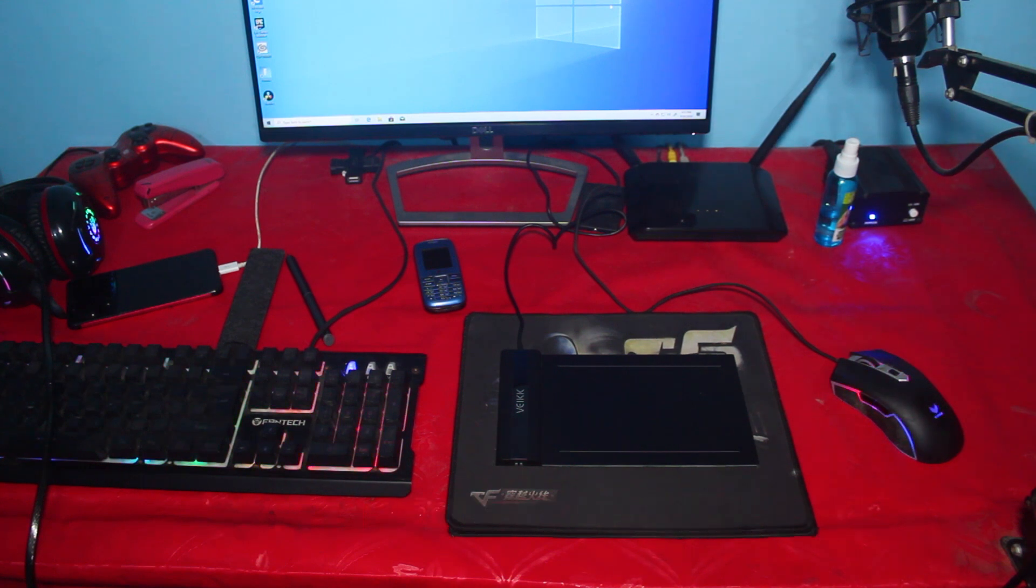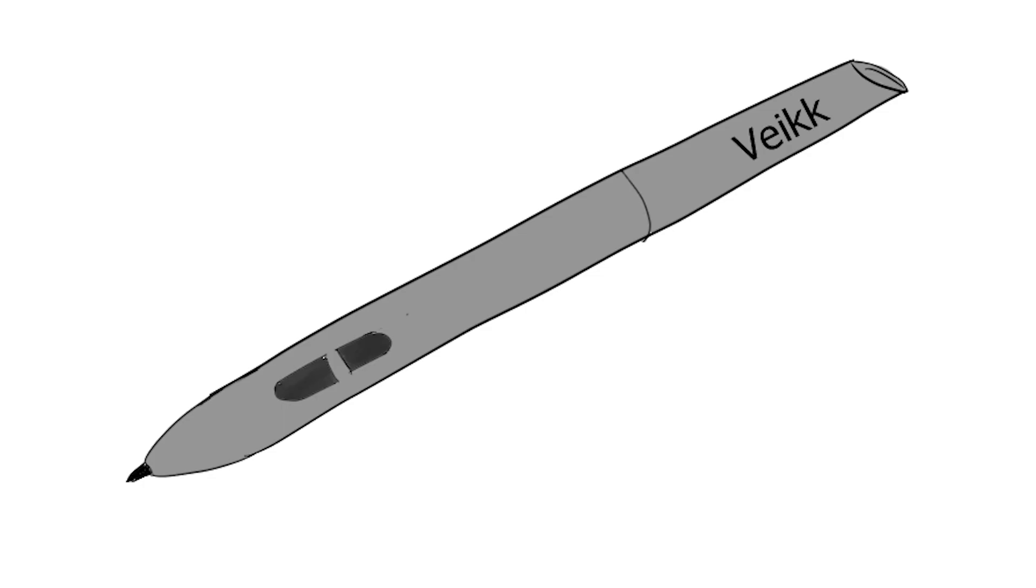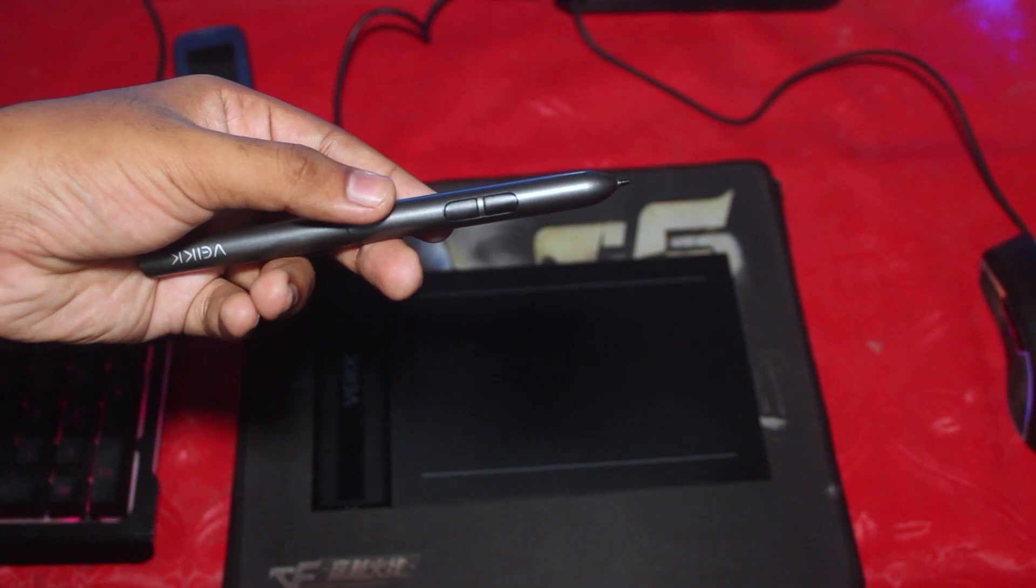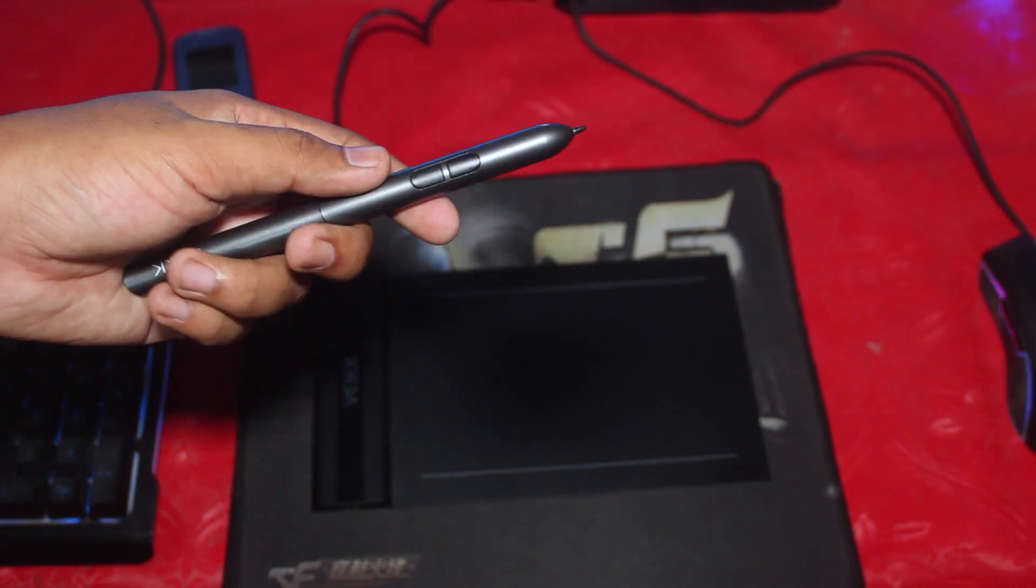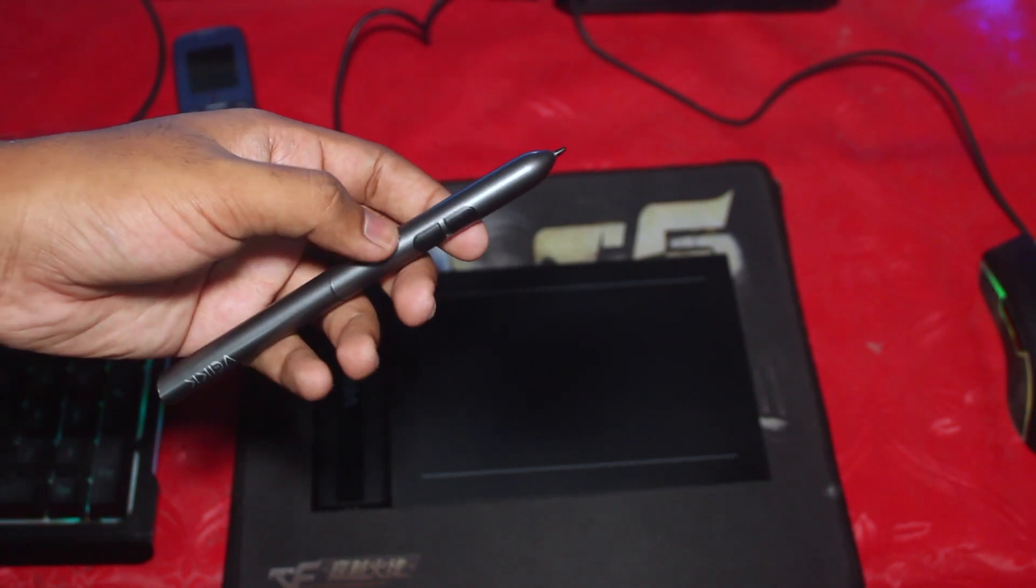Let's talk about the pen right now. It is a battery-free pen, so you don't have to care about batteries running out.